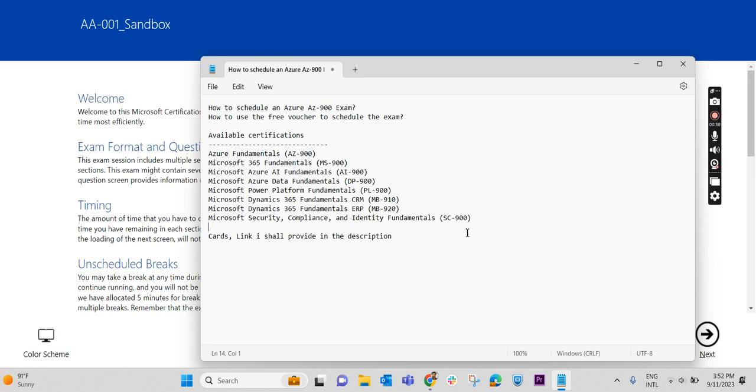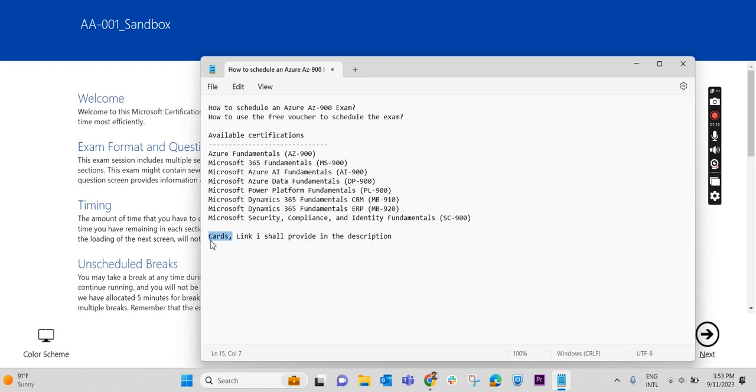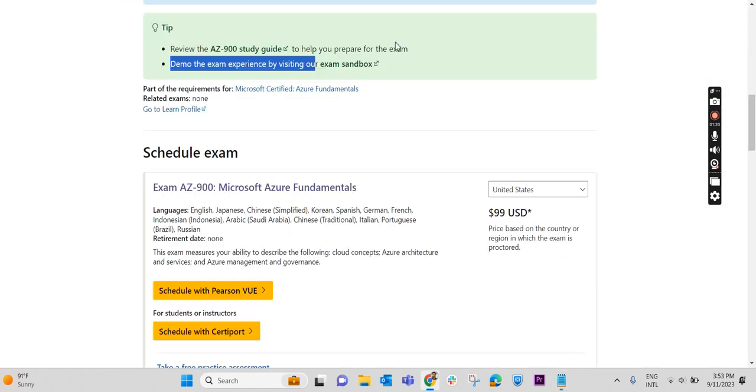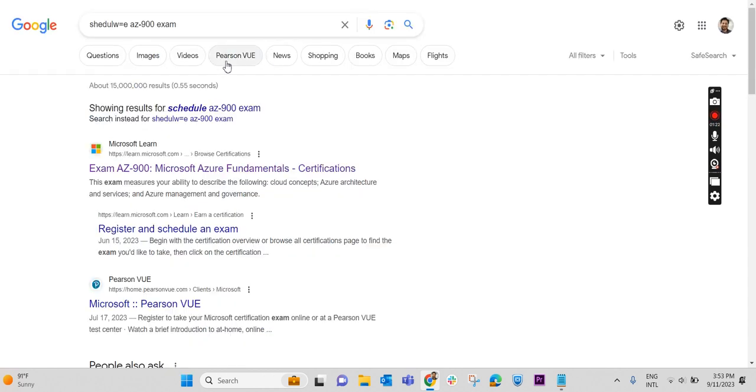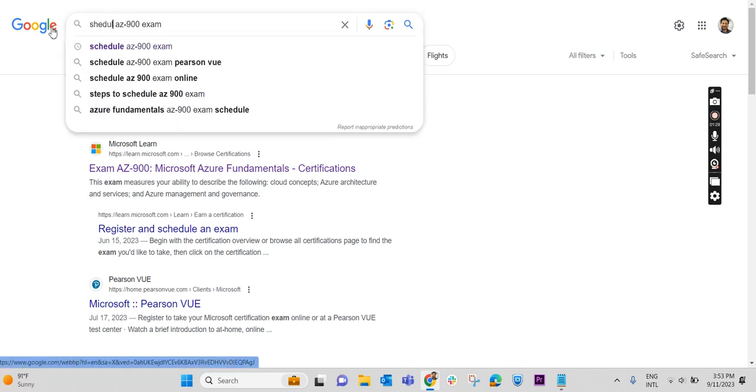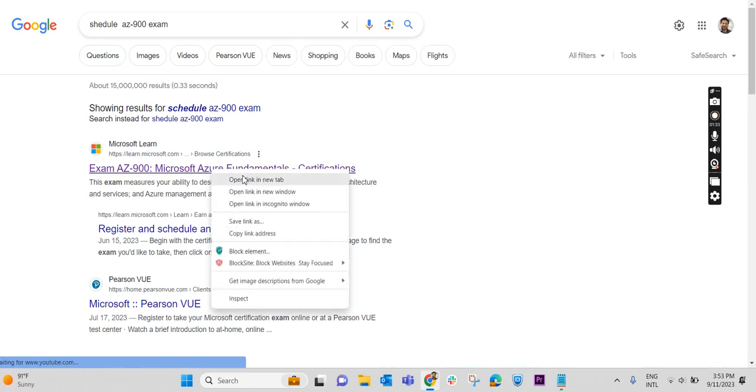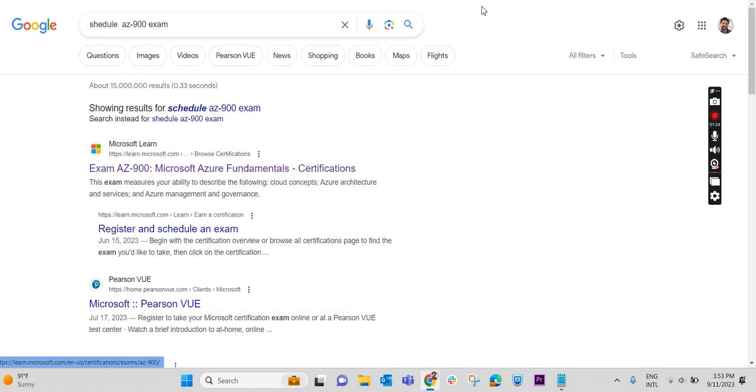How to get a free voucher? How to register the exam? All those details I have included in my previous video, and that link I will add in the description or as a card in this video. You can watch that video and come to schedule the exam. First thing, we have to just search how to schedule AZ-900 exam. Just write schedule AZ-900 exam. The first link which shows here, just click on this.